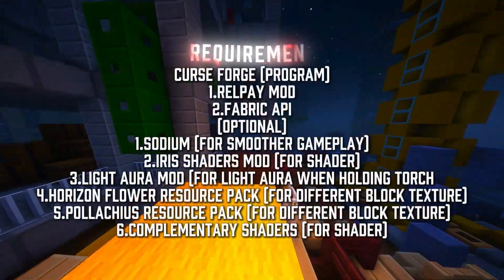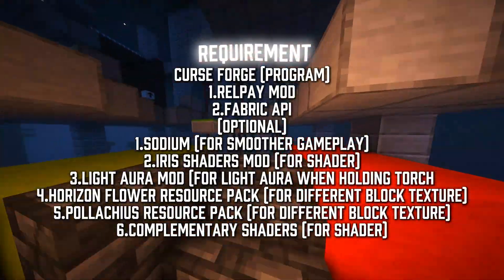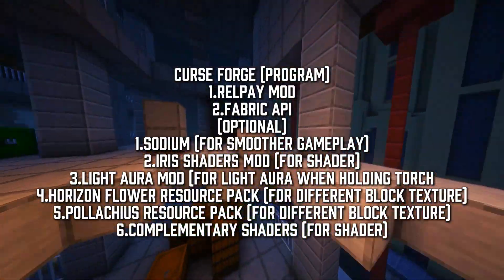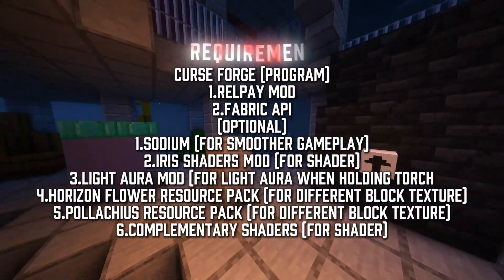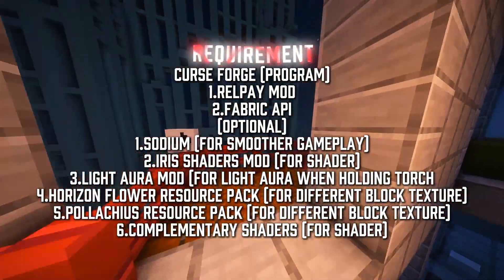These are the requirements of the mods and programs you need. You can get all of these by downloading the file in the description and exporting it to Curseforge.